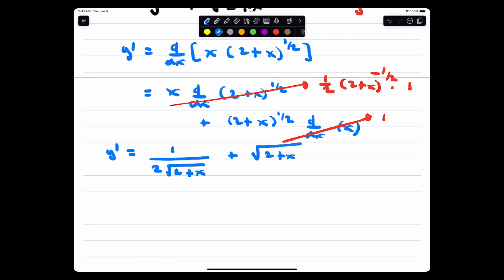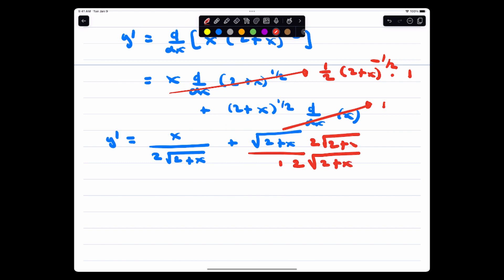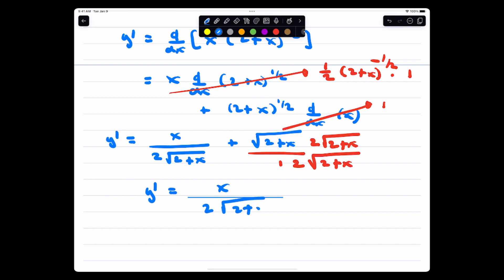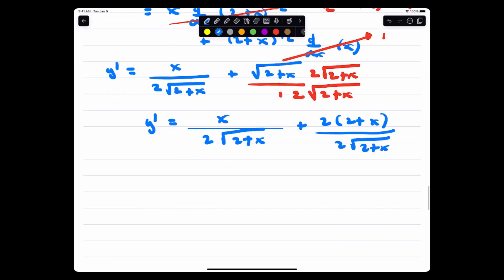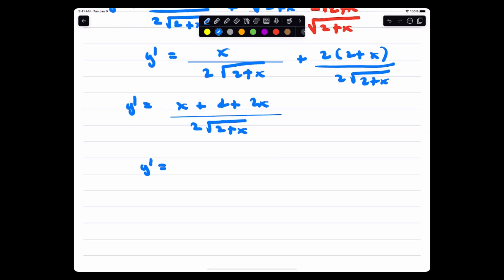Simplifying, the derivative becomes: x over 2 times square root of 2 plus x, plus 2 plus x over 2 times square root of 2 plus x. So y prime equals x plus 4 plus 2x over 2 times square root of 2 plus x — which simplifies to 3x plus 4 over 2 times square root of 2 plus x. Now we need to find critical values for sign analysis.